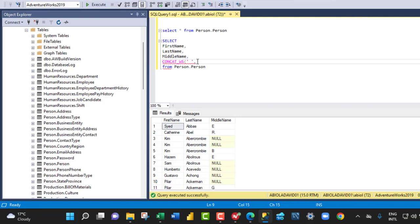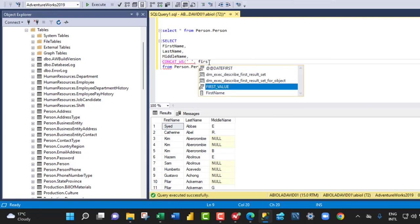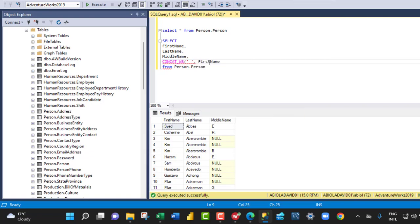Now, the CONCAT_WS contains string 1, 2, 3, 4, and so on. So for our string 1, we want to fetch the first name column, comma. For our string 2, we need the last name.